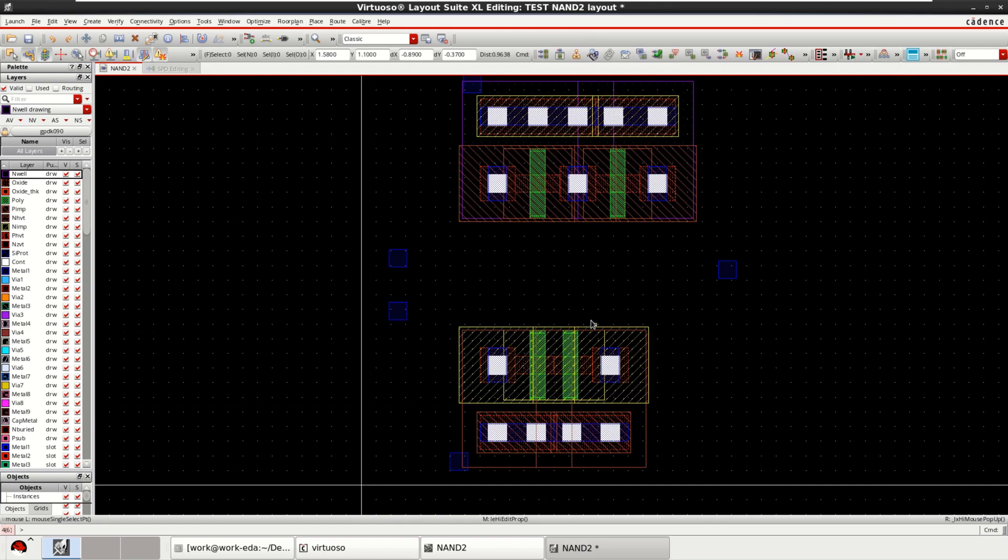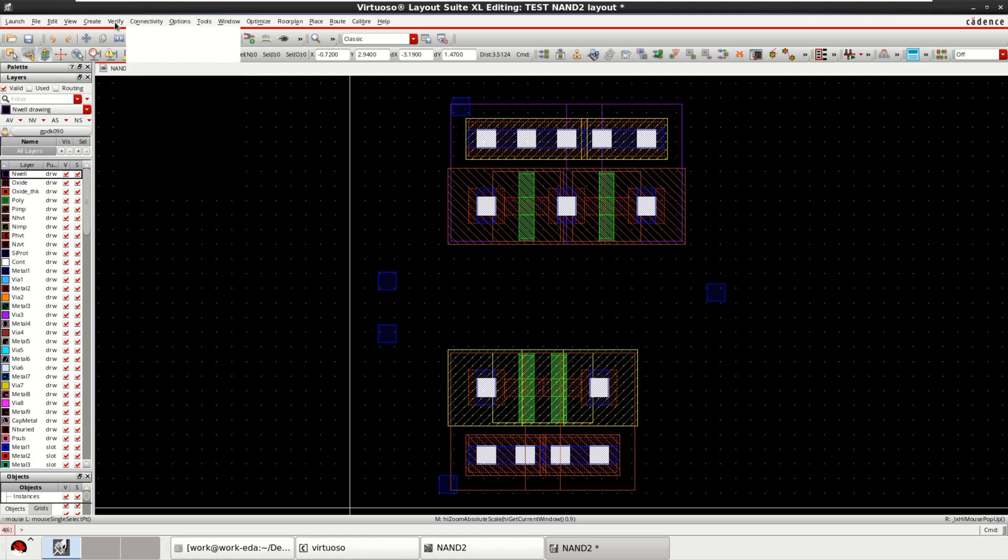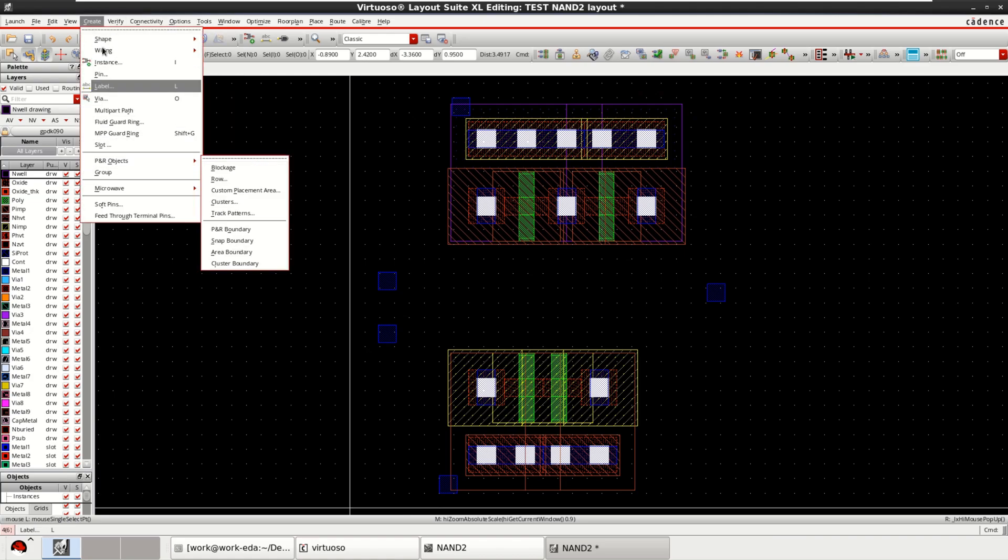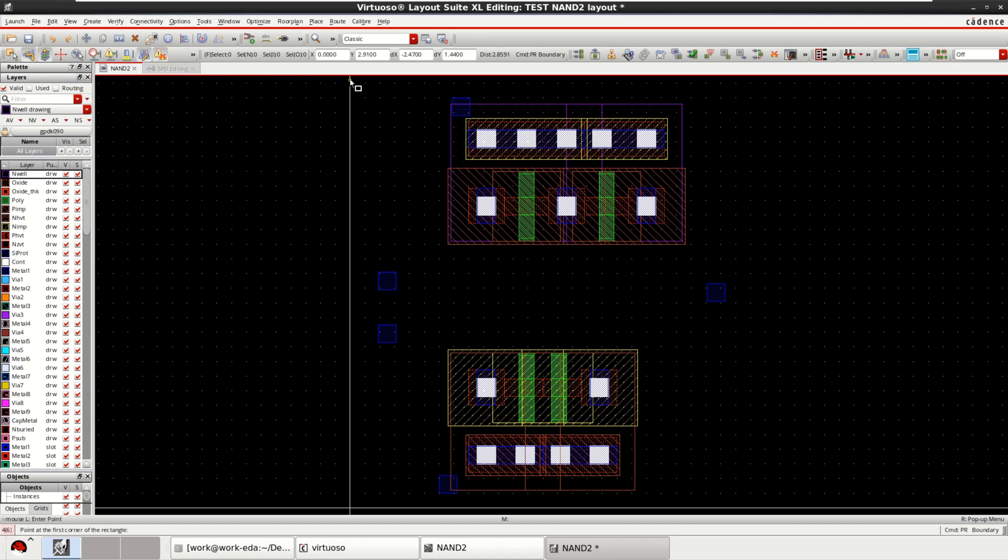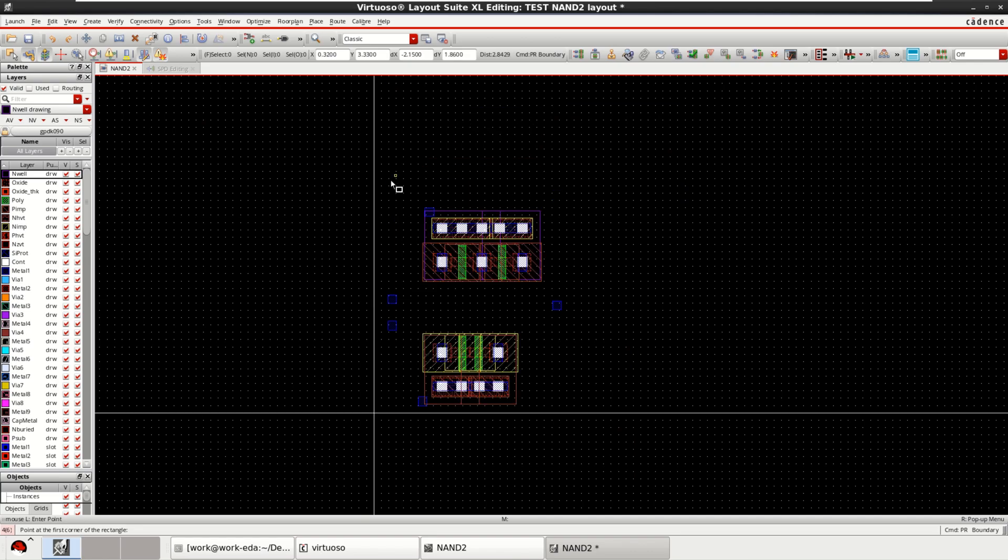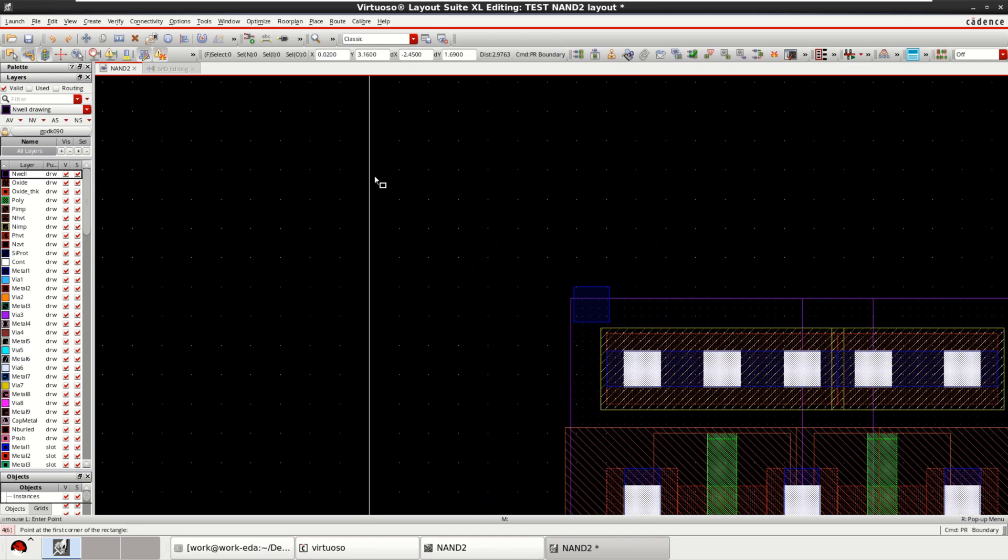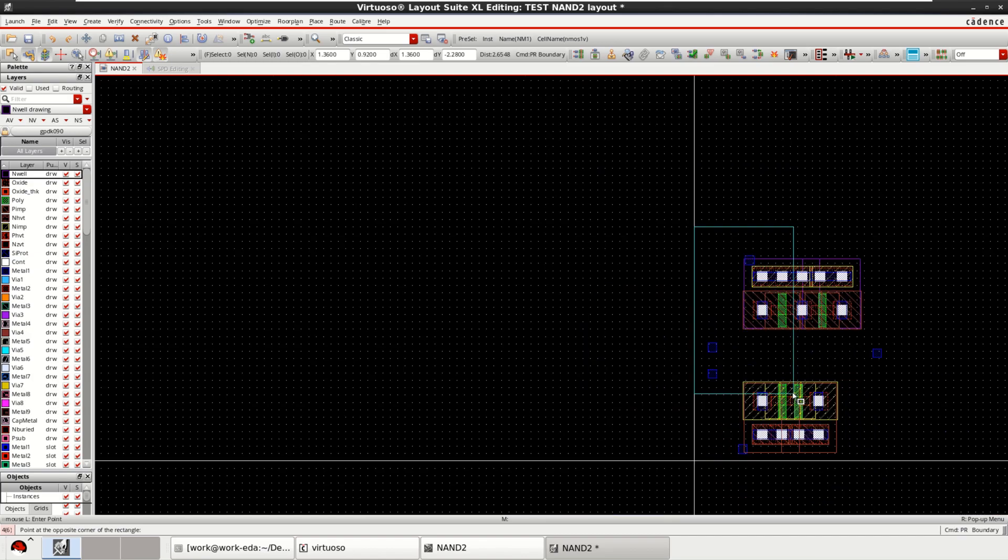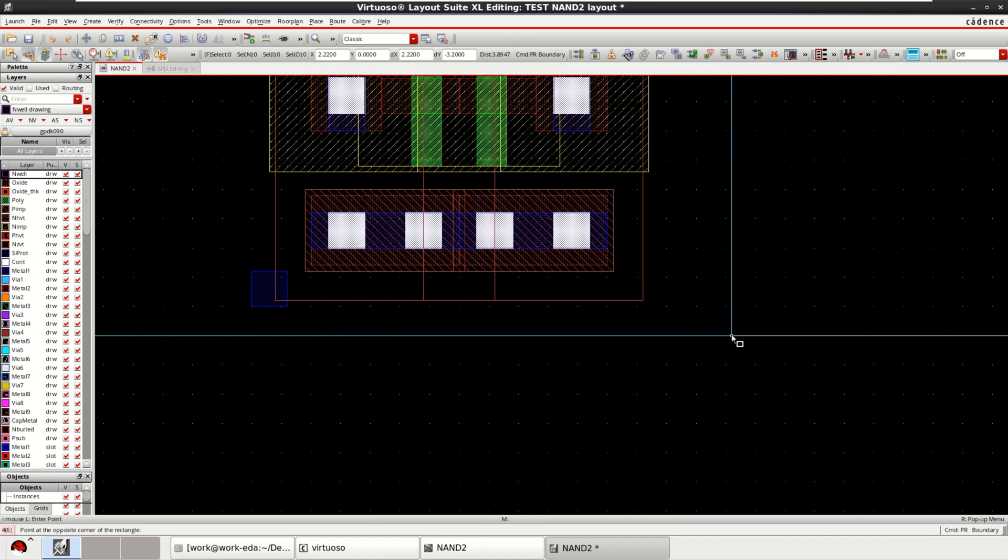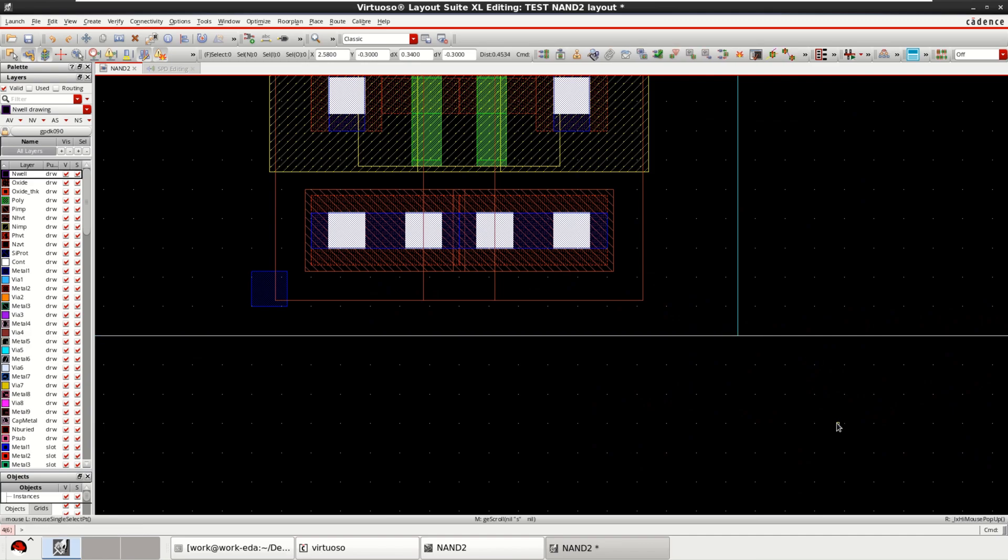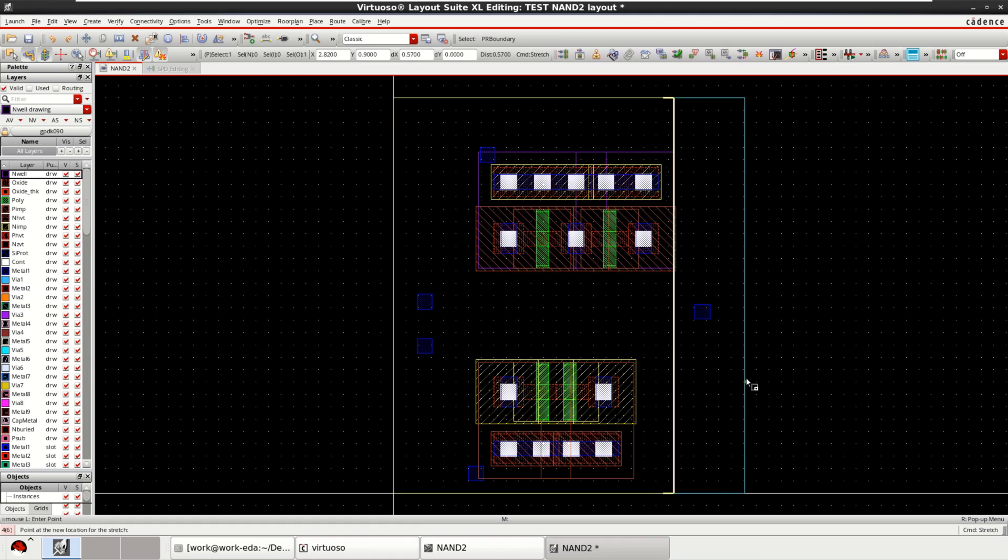Next, as usual, you can create a PR boundary by going to create PR objects, PR boundary. Now this is my active area. If I want to stretch the sides, I can stretch it.